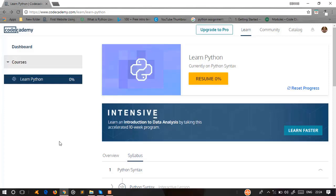Coming to the lesson, this is the CodeAcademy website. You can search for the CodeAcademy website on Google. The website is open and you can register first. After you register, there are some details. If you are a beginner, you can search for the program and create an account in CodeAcademy.